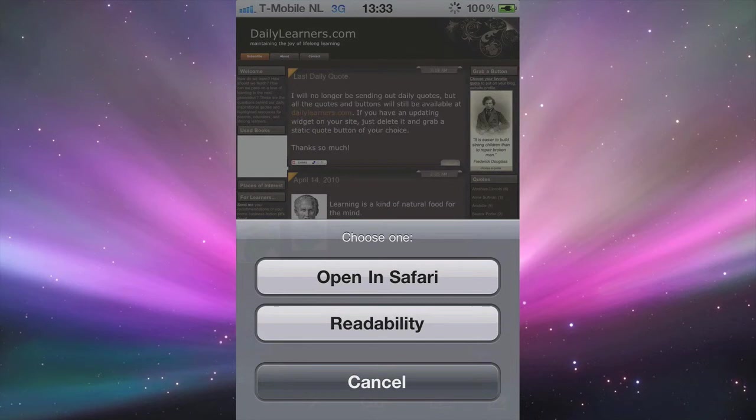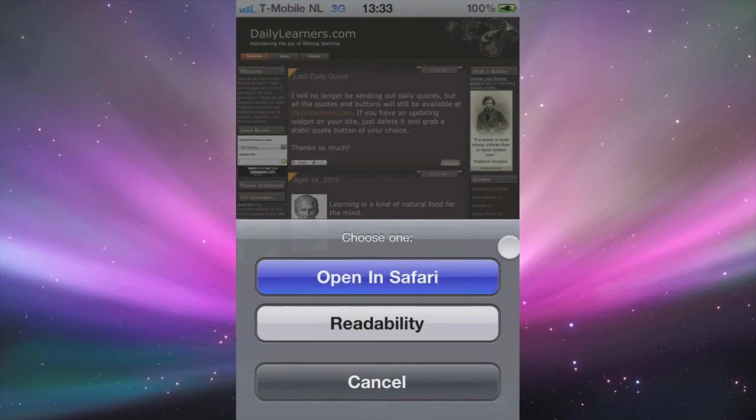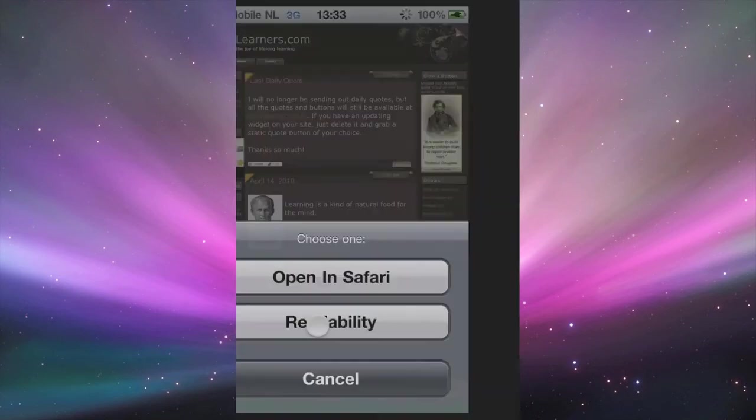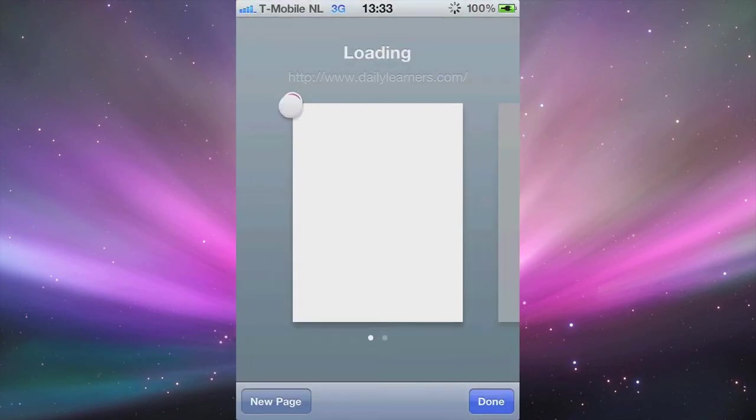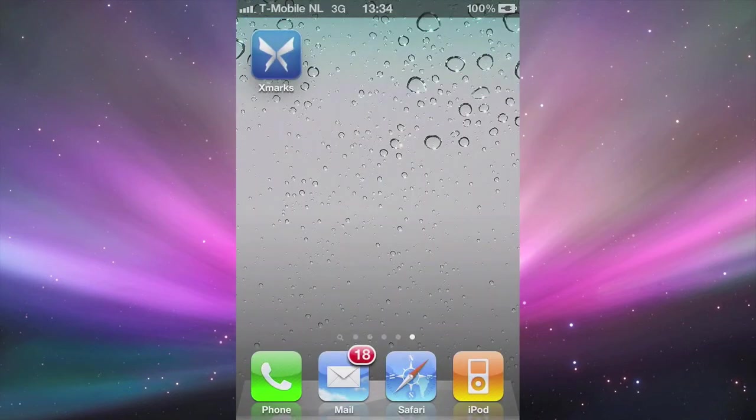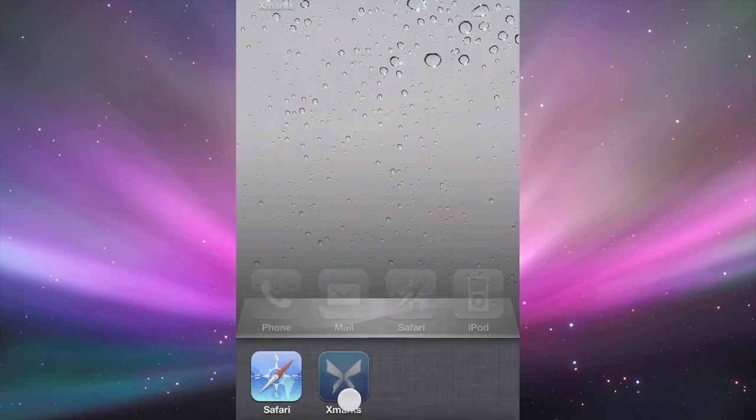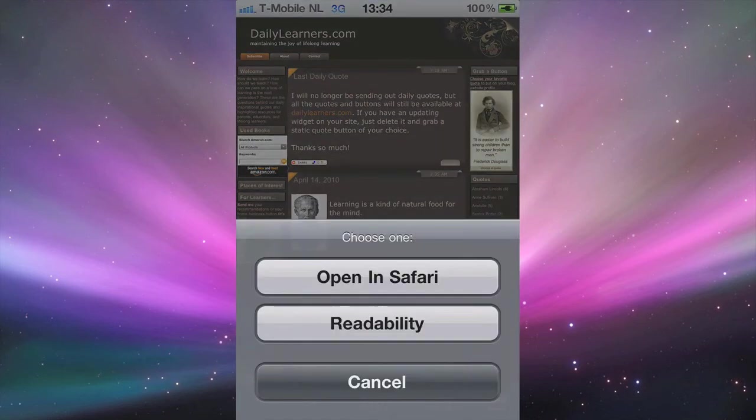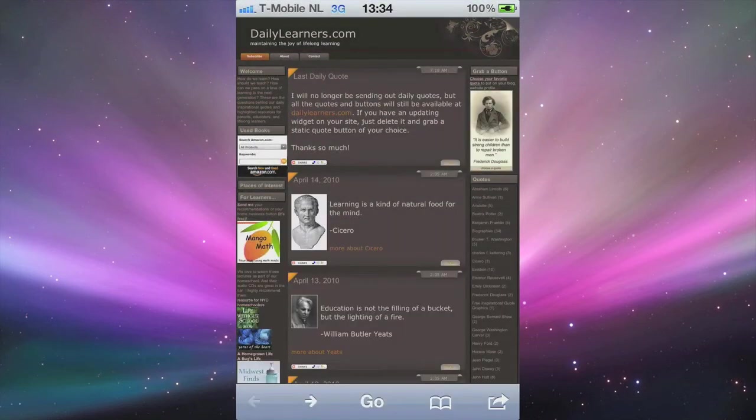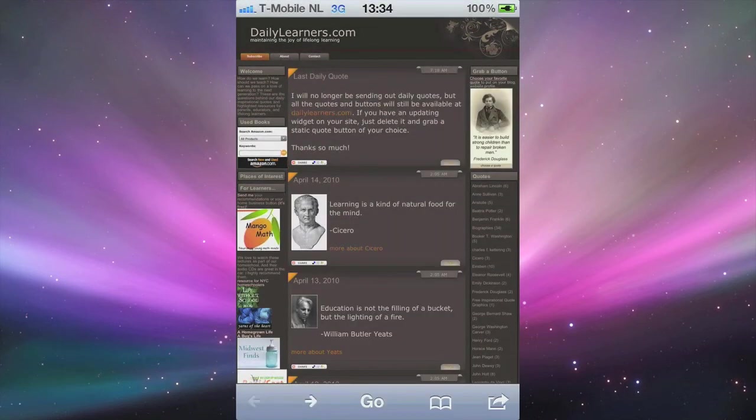You have further options of opening in Safari and something called readability. Open in Safari is pretty self-explanatory. You just click on it and it opens within Safari. Let's get back to the application itself. Readability lets you view it in a more readable manner.